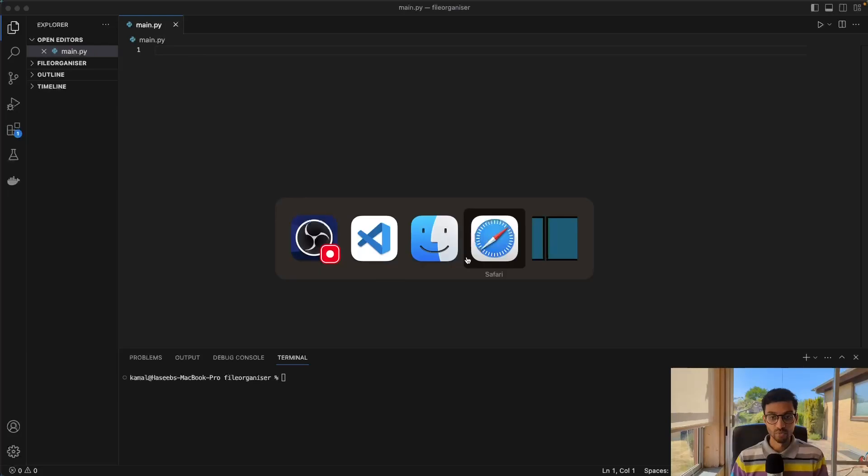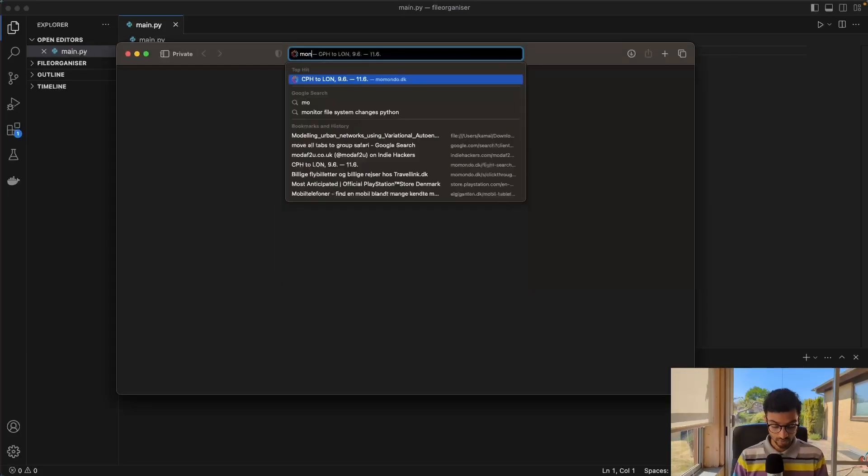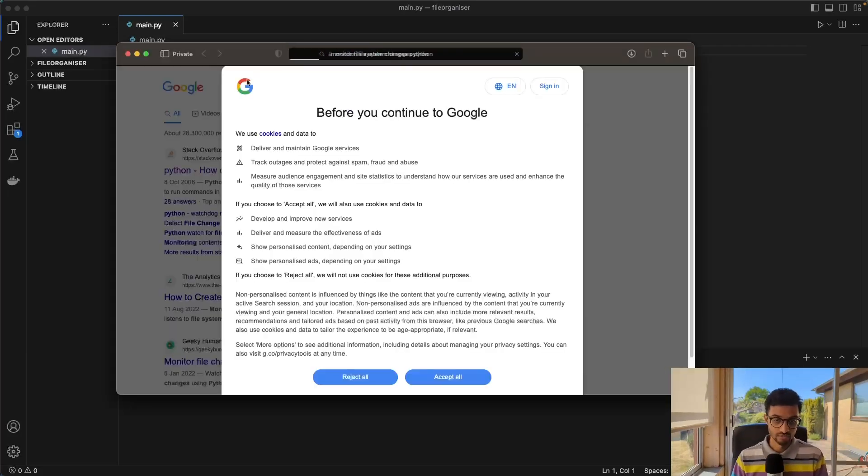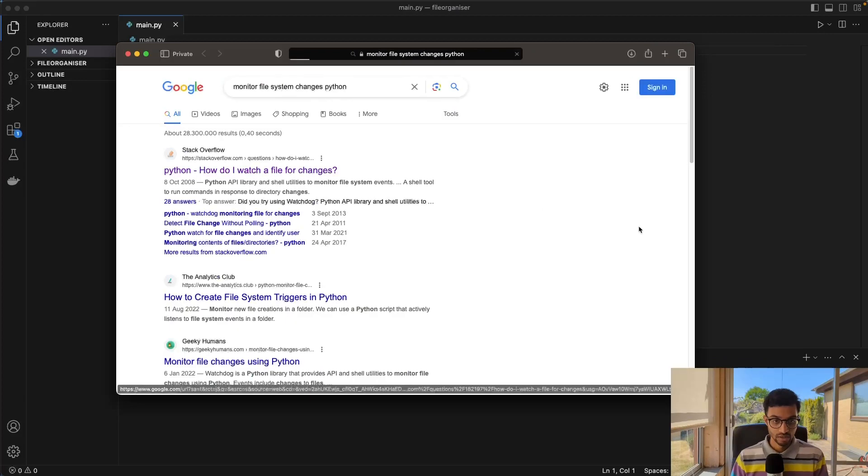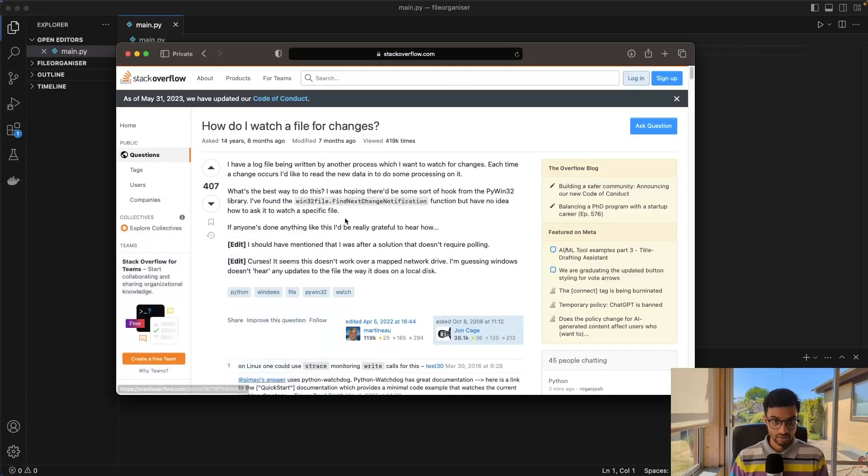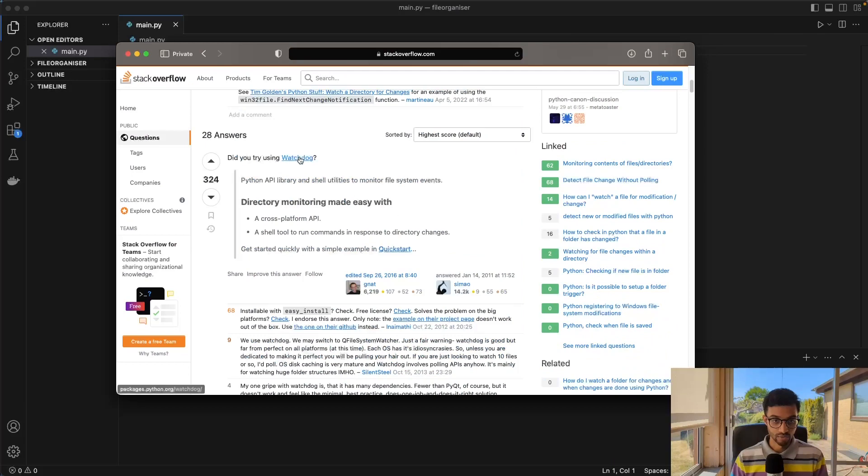So to start off with, we'll just do a Google search for monitoring file system changes in Python. There should be, yeah, so there's a Stack Overflow post here with someone recommending using this library called Watchdog.